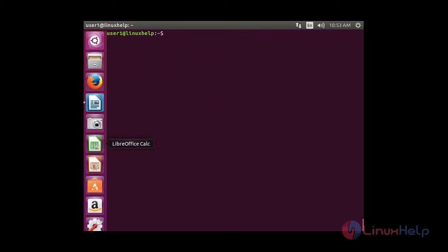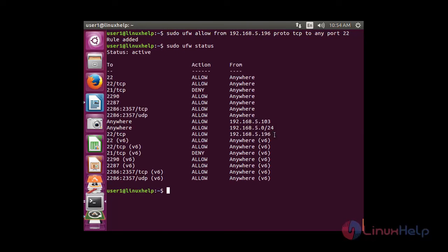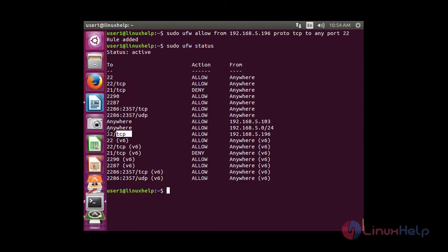Now I am going to use combining parameters. Using these, you can create a rule that limits the connection to a specific IP, a specific protocol, and a specific port. For that: sudo ufw allow from [IP address] proto tcp to any port 22. You need to specify the IP, the protocol — I am specifying TCP — and the port number, which is SSH port 22. The rule has been added, and in the status you can see the IP address with action allow through port 22 with TCP protocol.